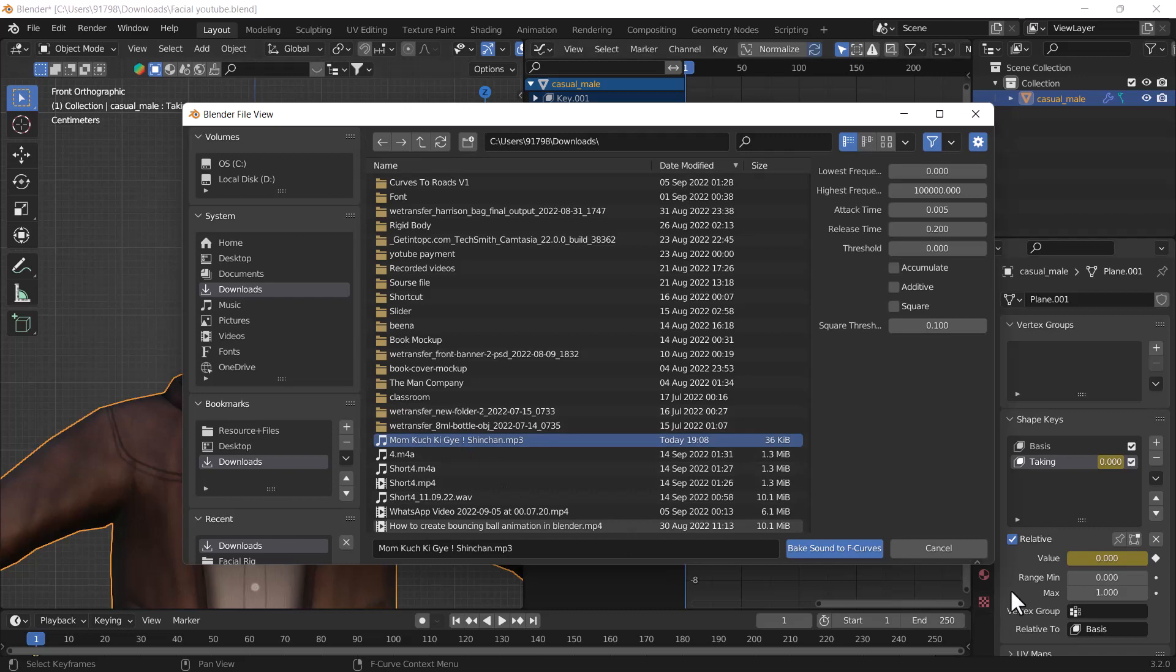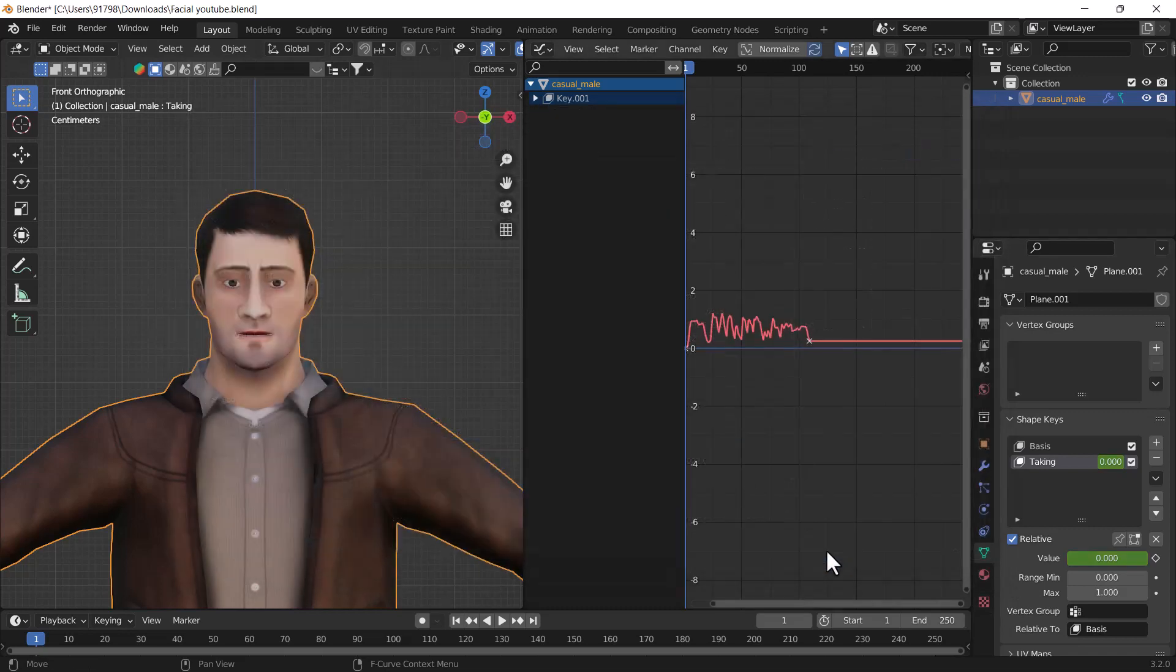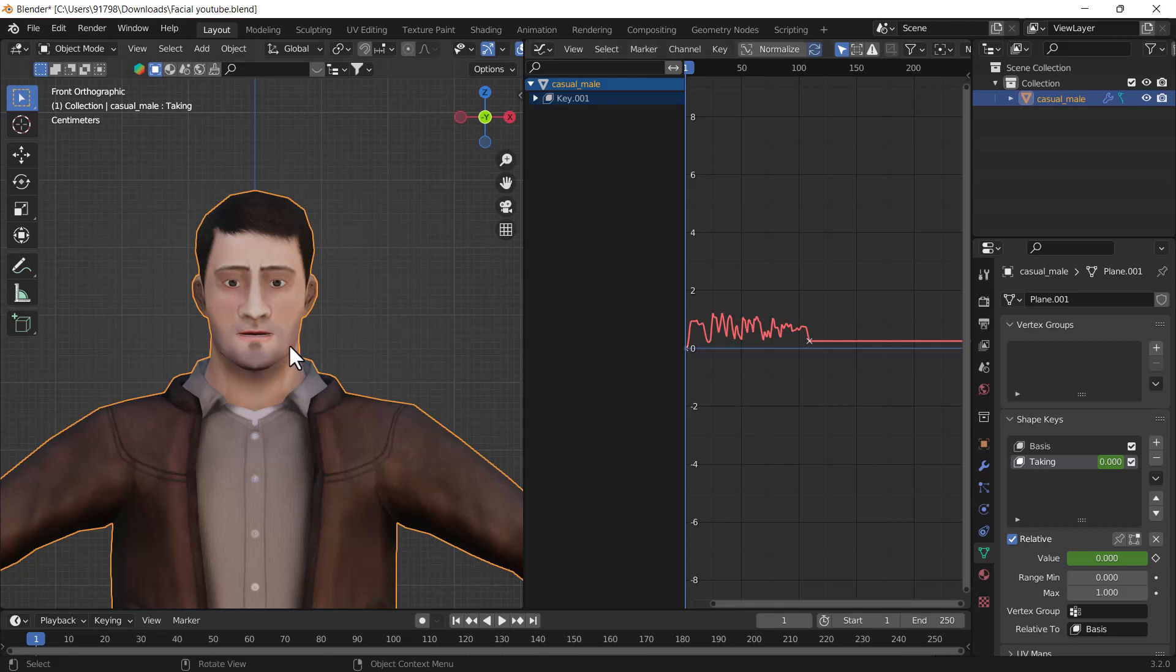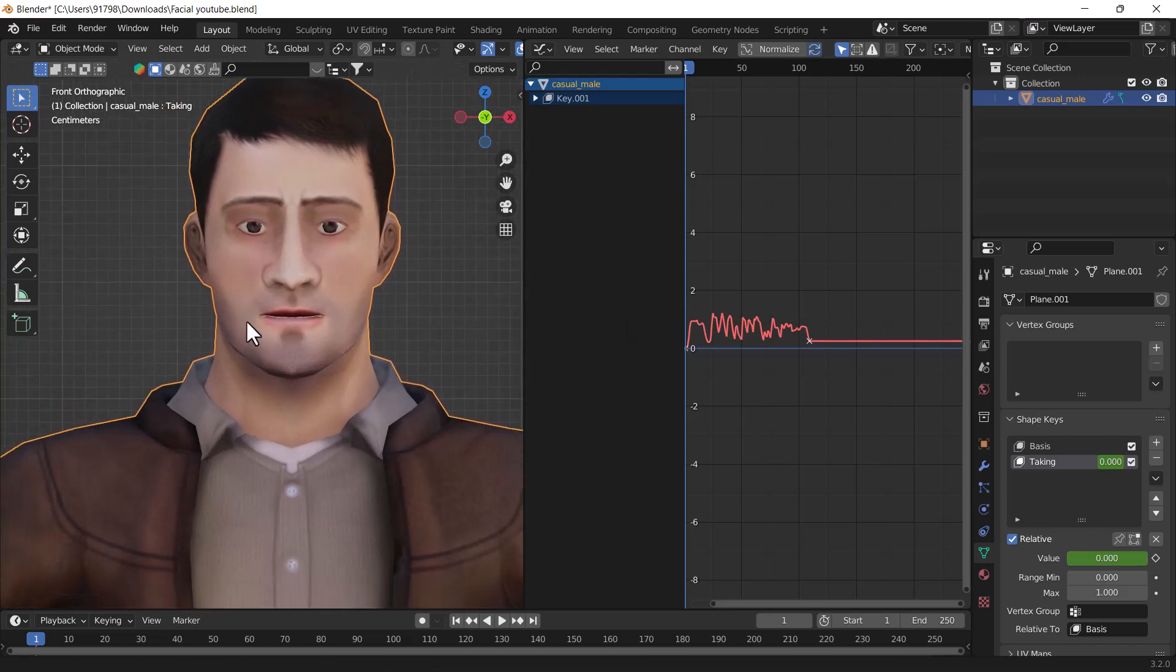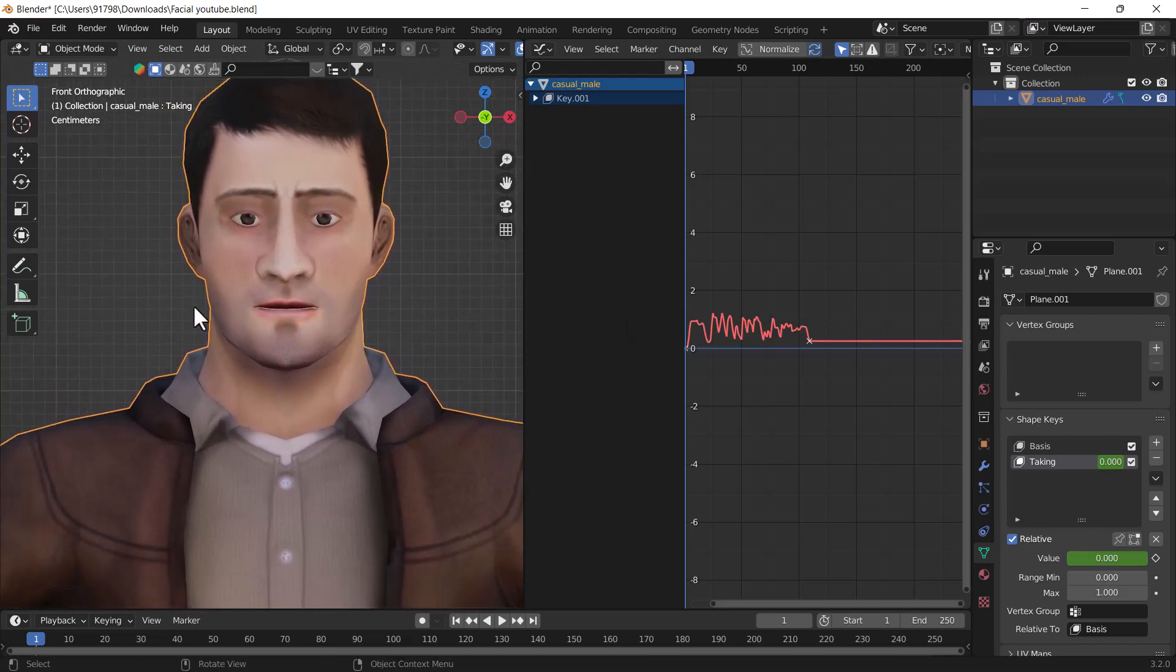It will create the whole audio in curve form. Now when I play my animation, our mouth will react very nicely with this audio. Here you can see.